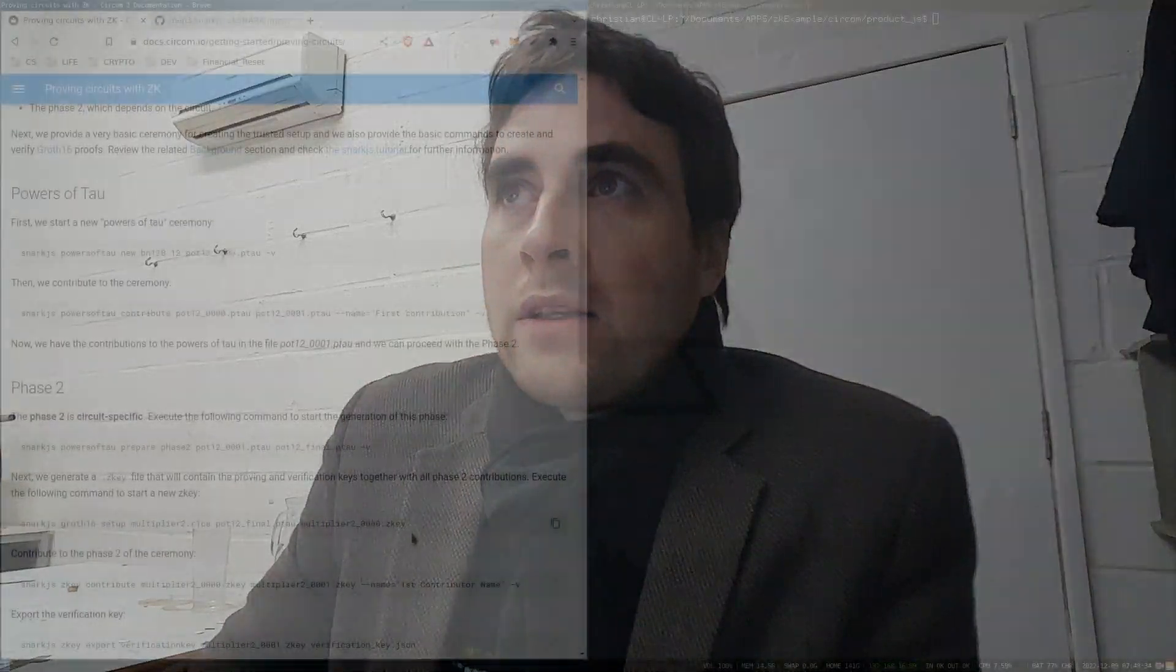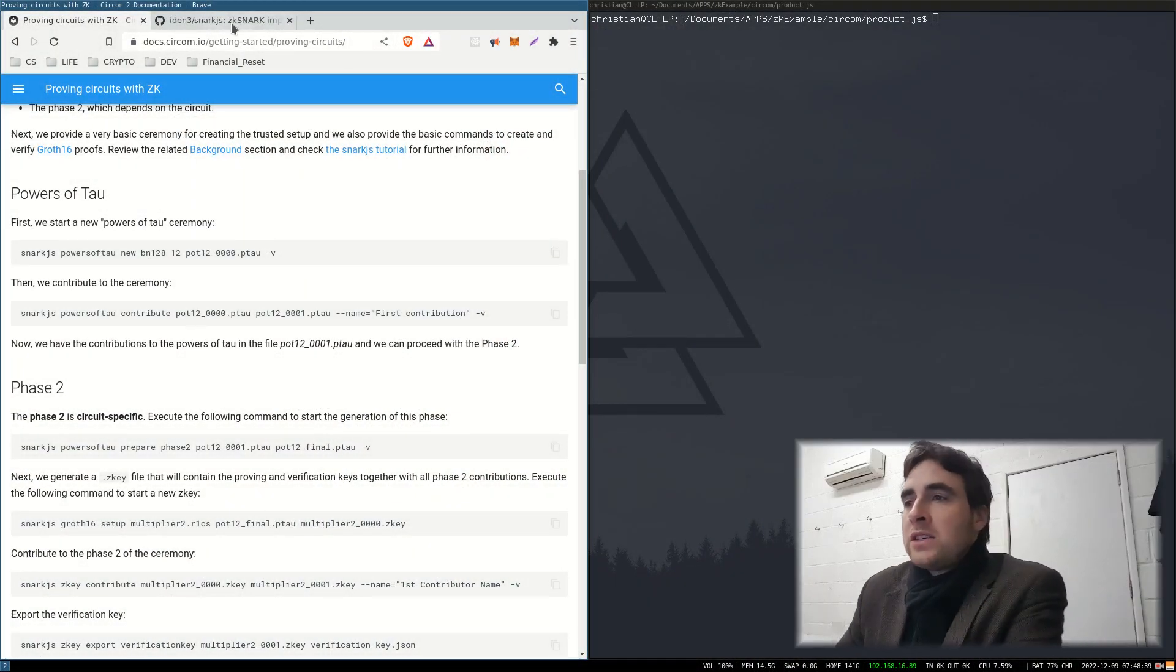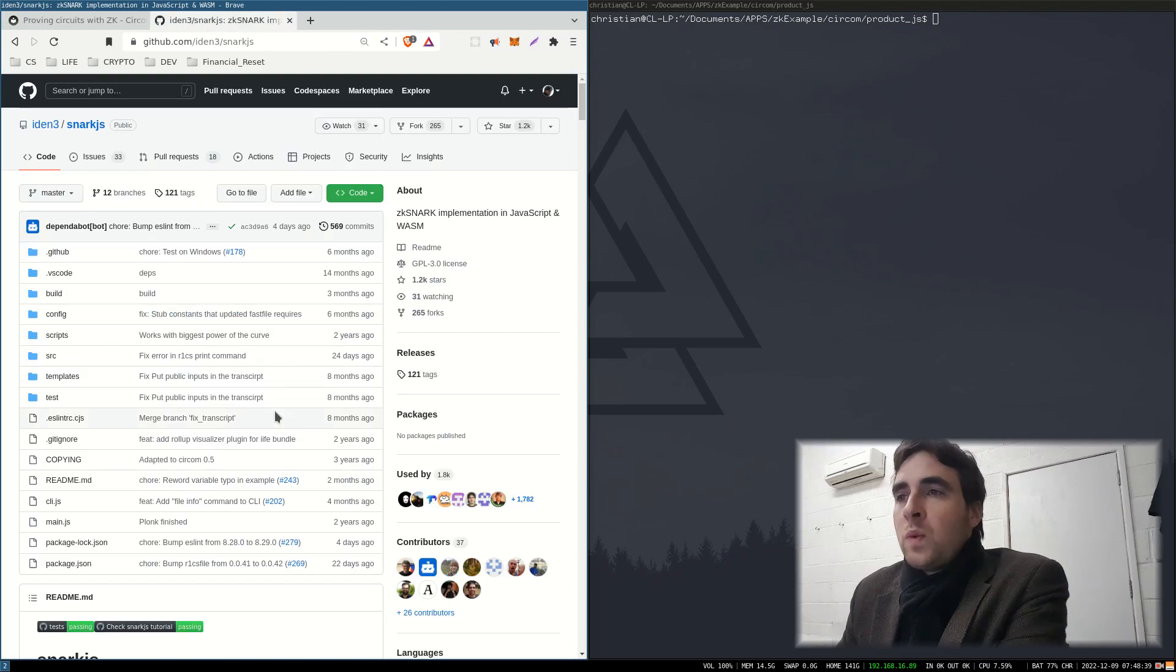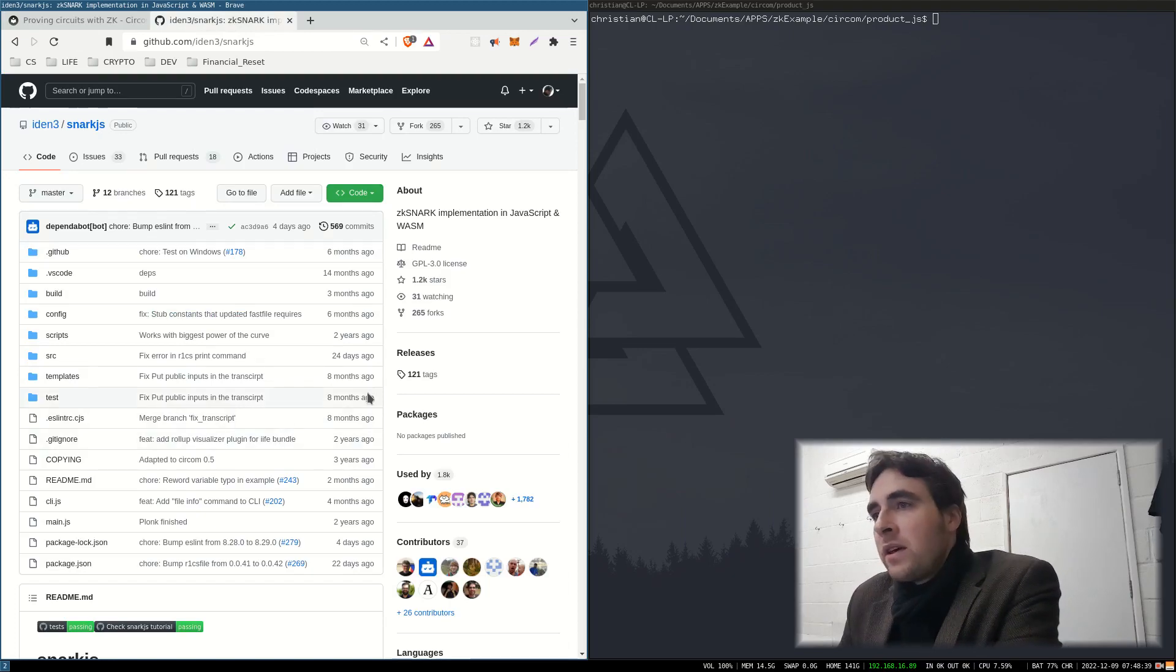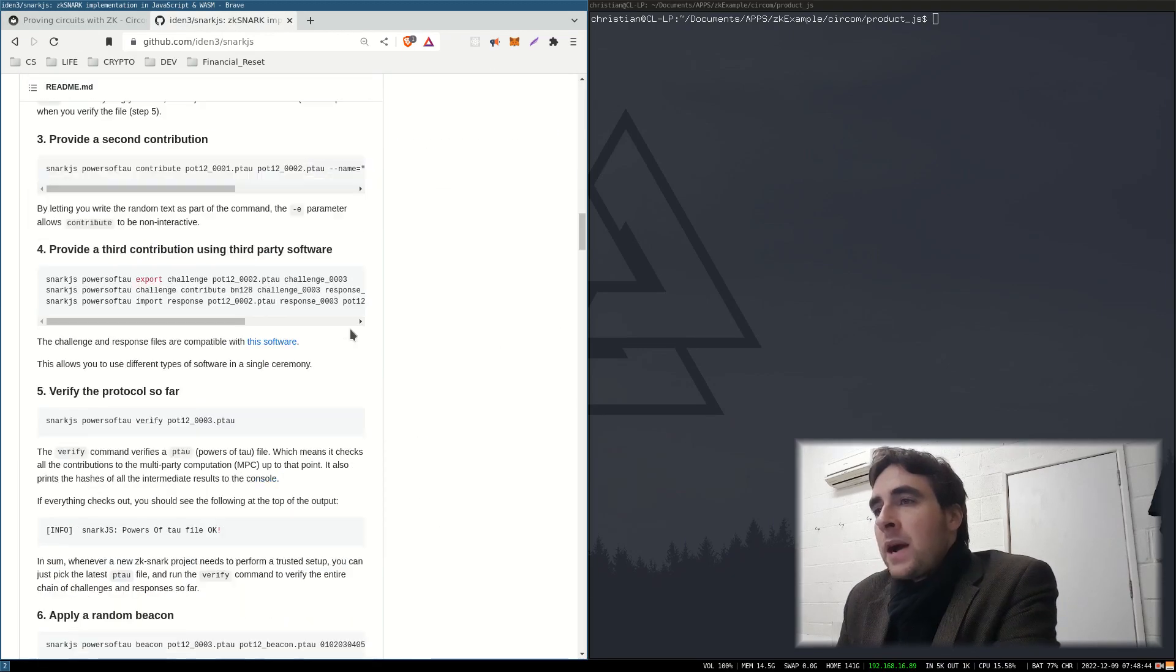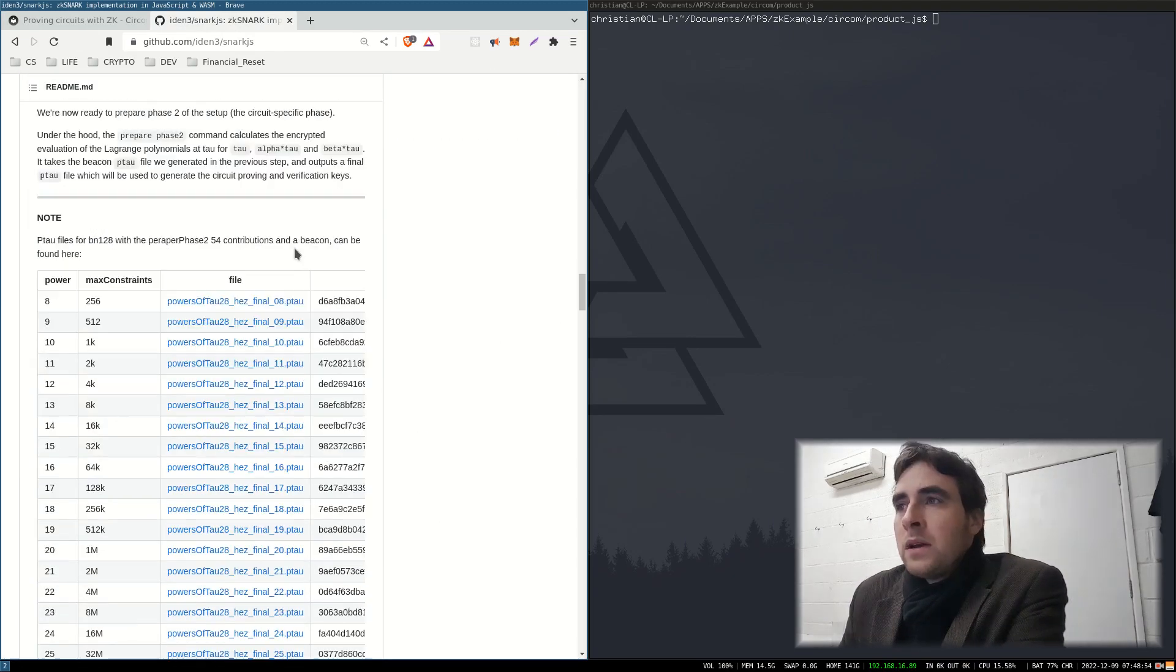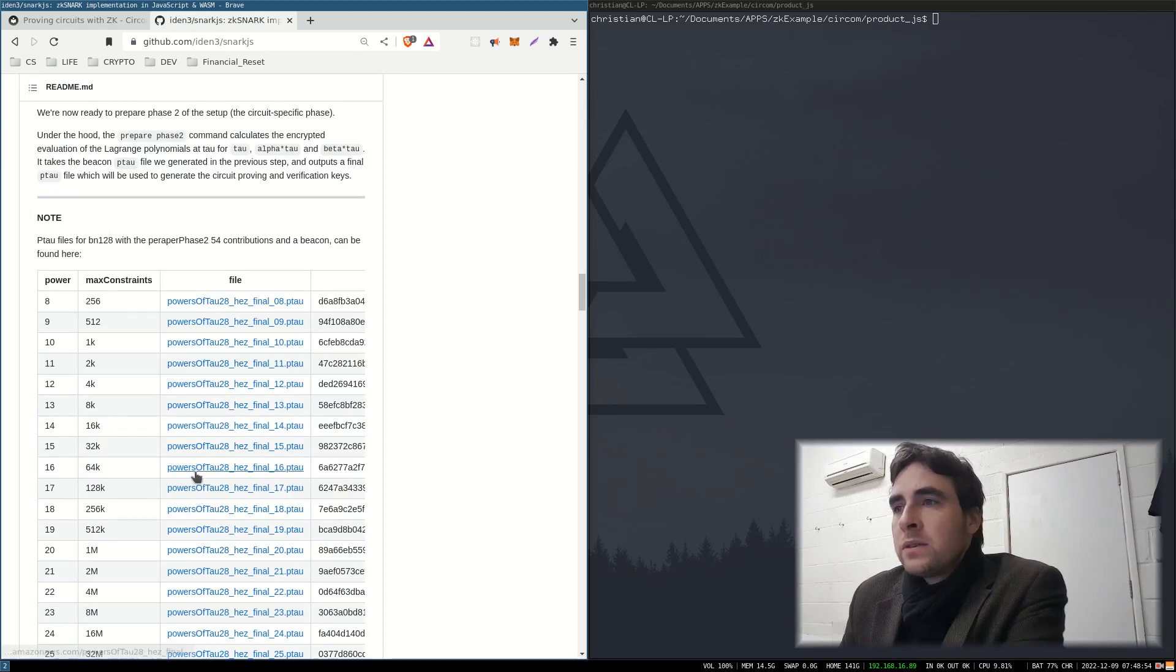One way around that is in the powers of tau ceremony, which is how the proof and keys are created, there is the ability to have multiple people contribute to the generation of the key and the proof. If you go on the SNARK.js website, they've got some powers of tau files that already have contributions.